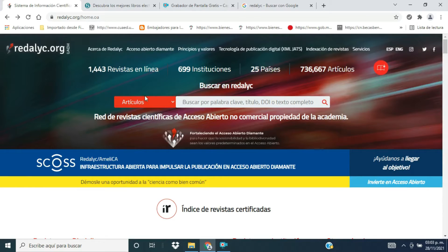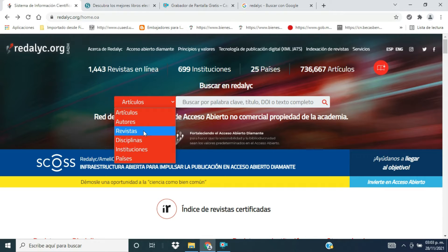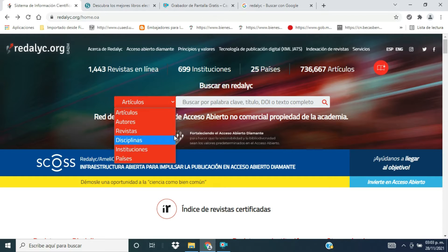En la parte de búsqueda o buscador, podemos encontrar la información dispersa en artículos, por autores, revistas, disciplinas, instituciones o por países.